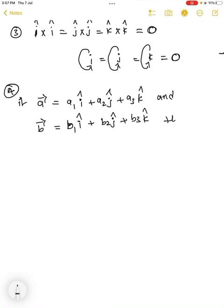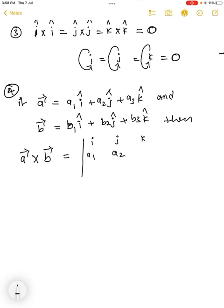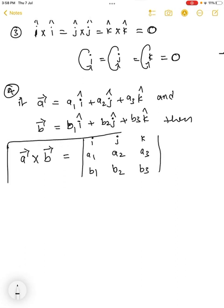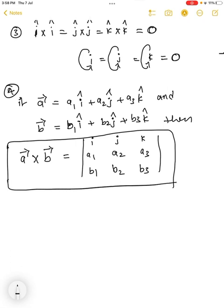then vector A cross vector B can be found directly using this determinant: the first row is î, ĵ, k̂; the second row is a1, a2, a3; and the third row is b1, b2, b3. This determinant gives you the cross product of the two vectors.